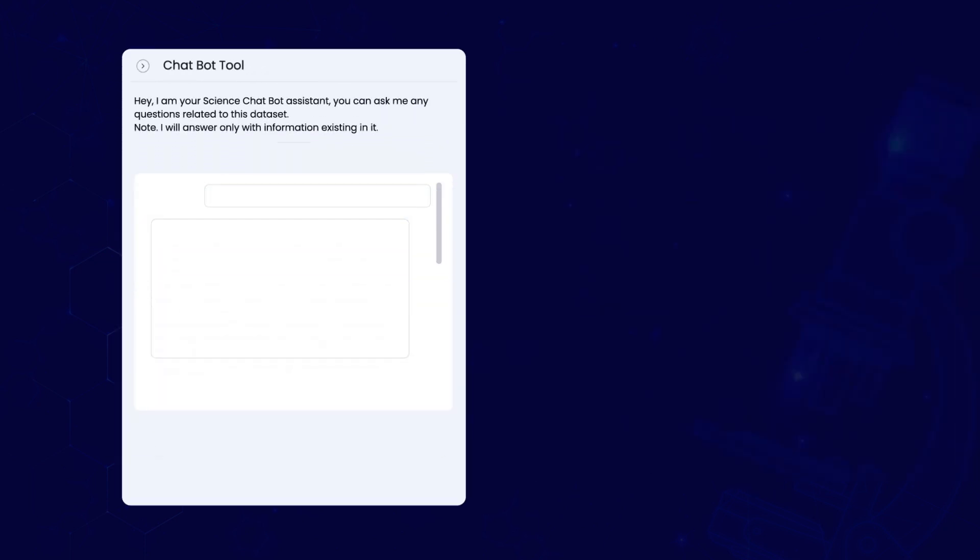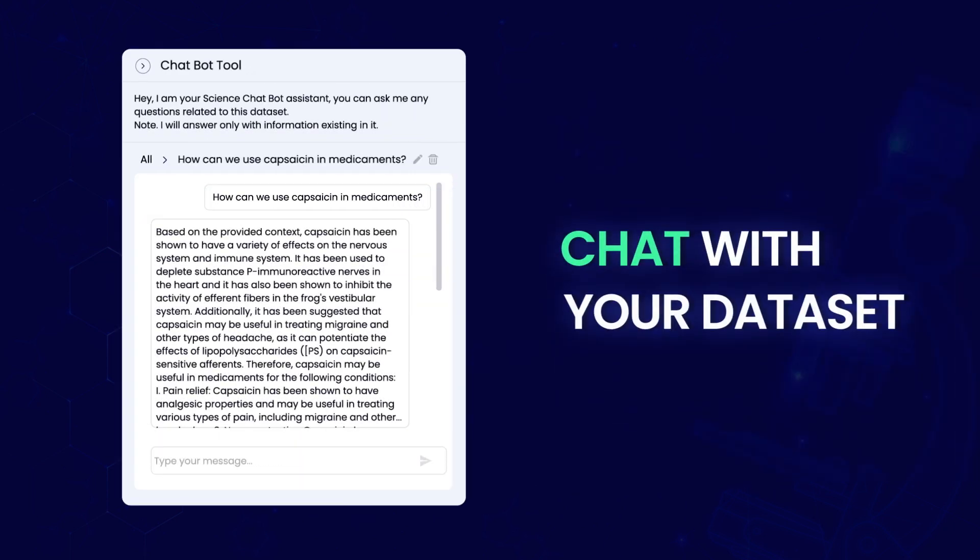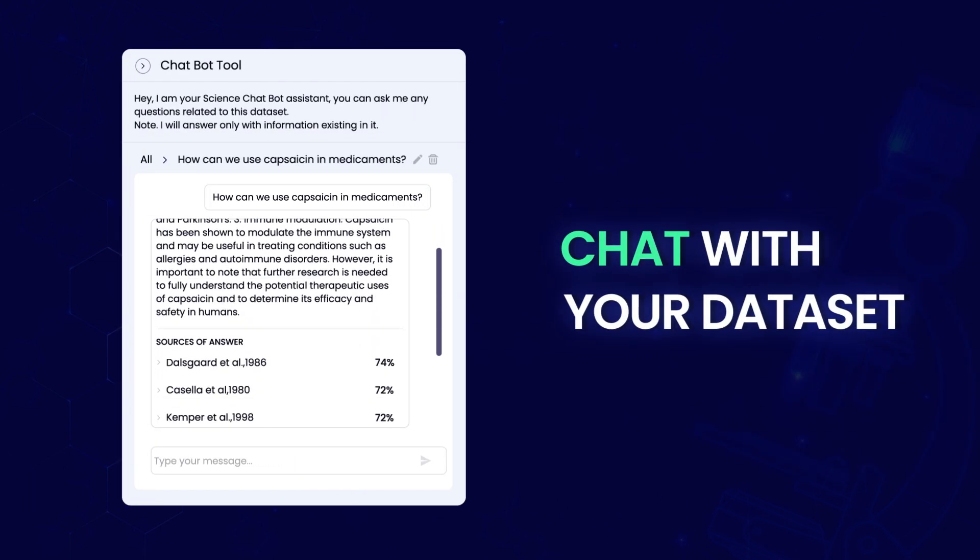Initiate a conversation with your data set using the chat tool, gaining insights and answers with references.